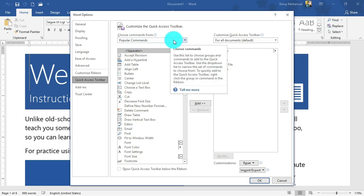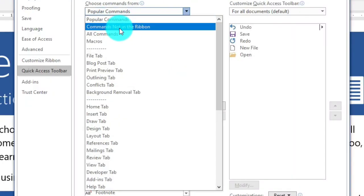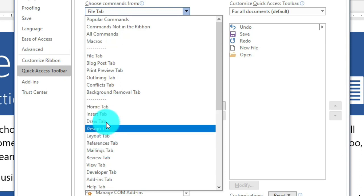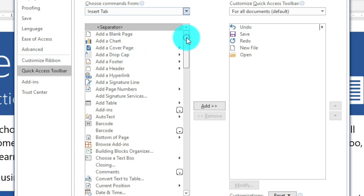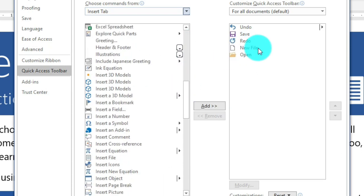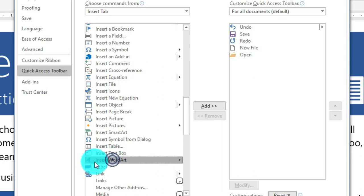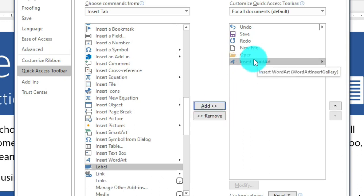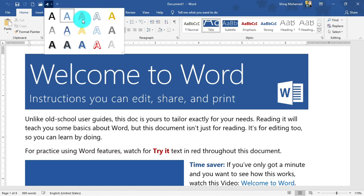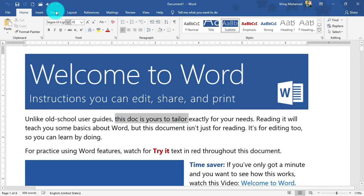On the left side of the Options dialog, you have groups of commands such as Popular Commands, Commands Not in the Ribbon, and All Commands. You can also filter by tab — for example, clicking the Insert tab will list all its controls on the left. On the right side, you can see the controls already enabled on the Quick Access Toolbar. To add a command, select it from the left — for example, 'Insert WordArt' — then click 'Add'. Click OK to save the changes.